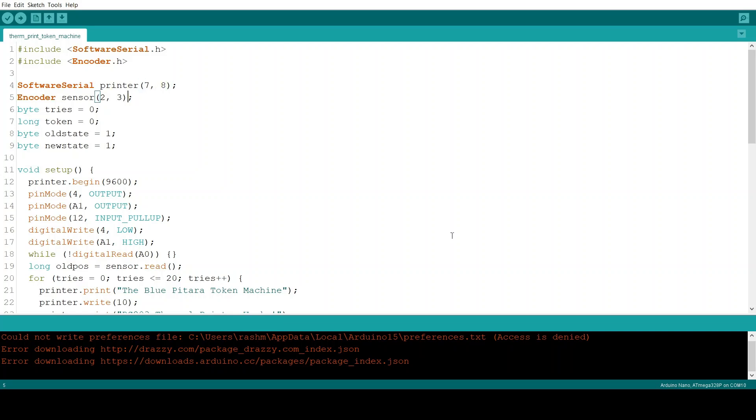And an encoder on pins 2 and 3 just like it is in the schematic. Then we define a few variables which will have an important role later.